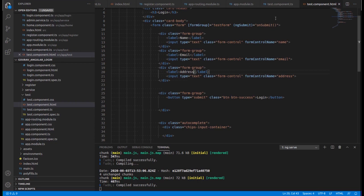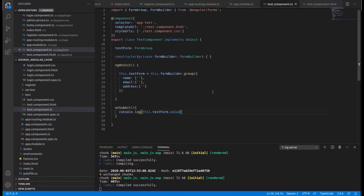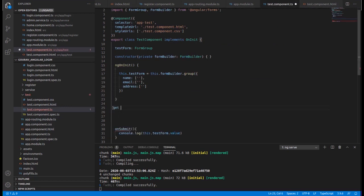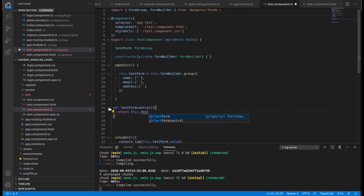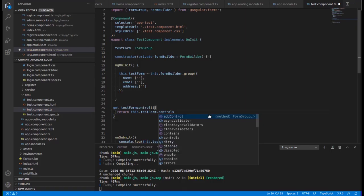Now go inside the test.component.ts file and write a getter function for validation — 'getTestFormControl'. Inside that function, we return 'this.testForm.controls', which gives us all the controls and their values.